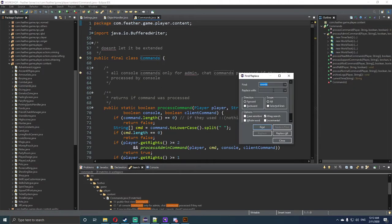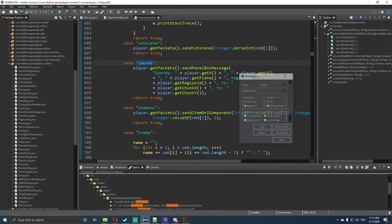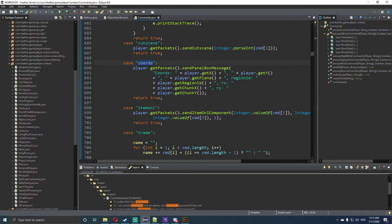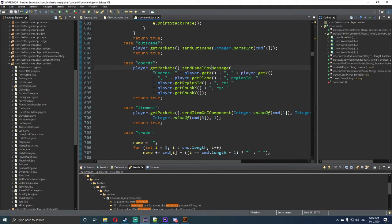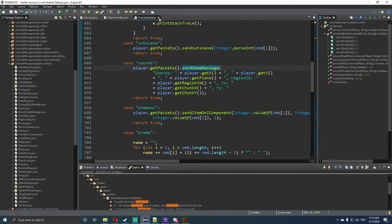We need to press ctrl f and look up case chords. Now that we're there, it says player.getpackets.sendPanelBoxMessage. PanelBoxMessage is the console panel, and we don't want it to do that, so we want to highlight panel box, erase it, and type in sendGameMessageTotal. Now ctrl s to save that, and we can get out of the commands tab as that is now working.